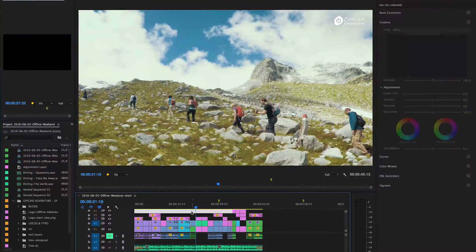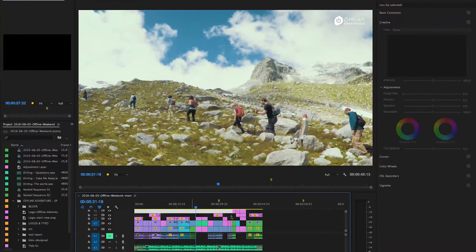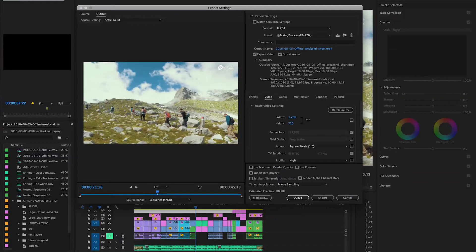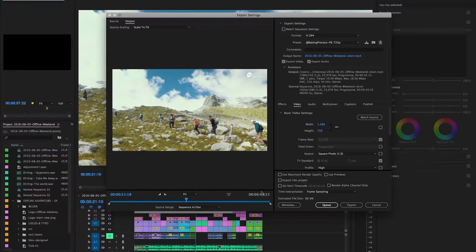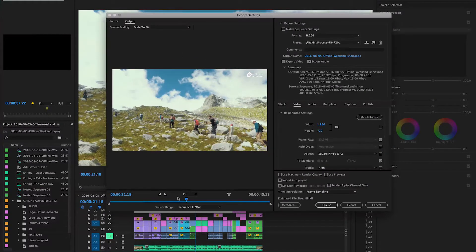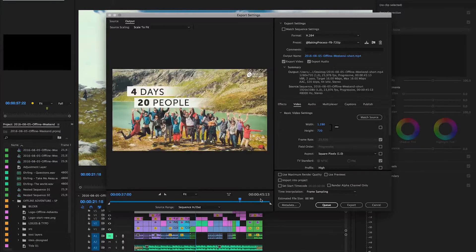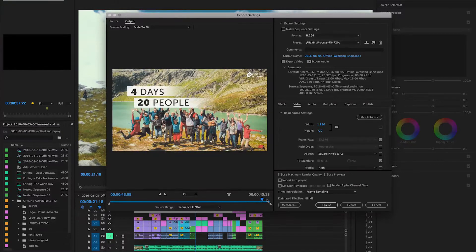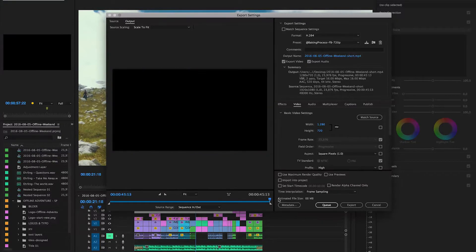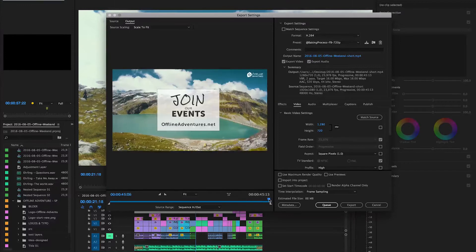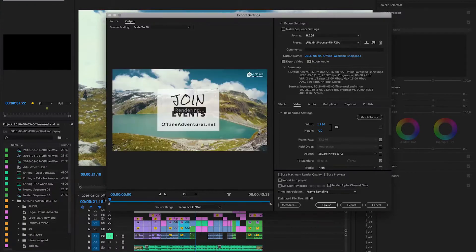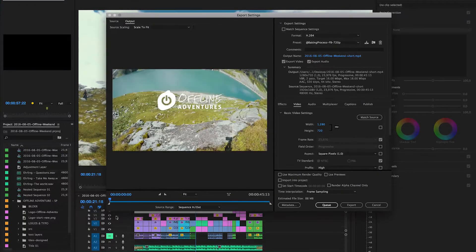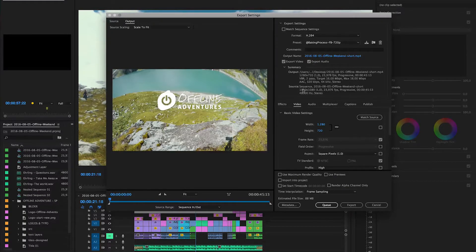Now we have the whole video and once I hit Command M the export window will open. As you can see down here the video will be 45 seconds long and we can scrub through here to kind of check if everything is in there. It actually goes to the end and starts at the correct position as well.